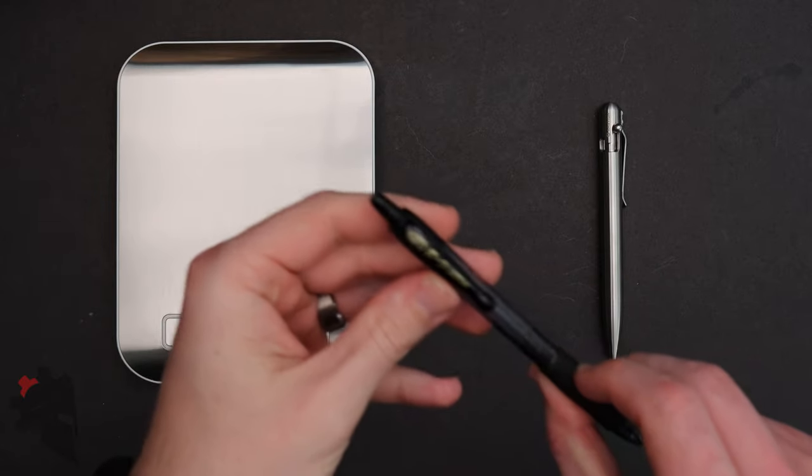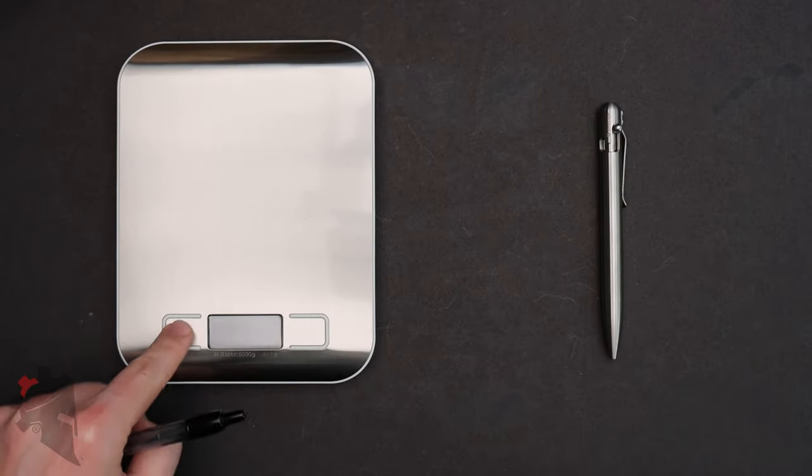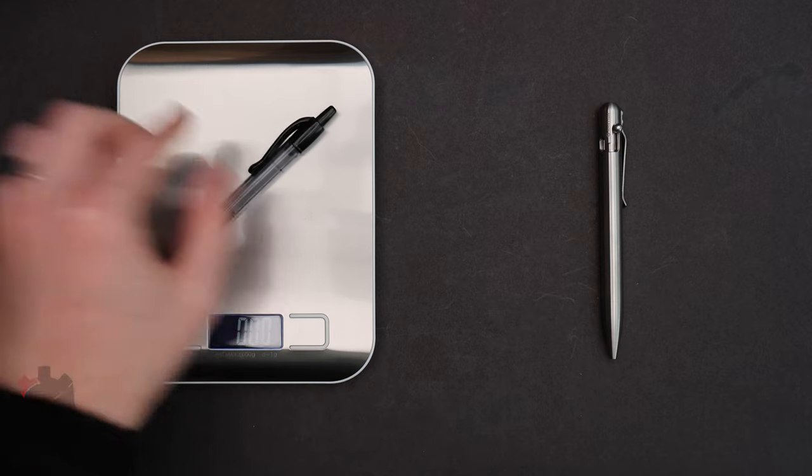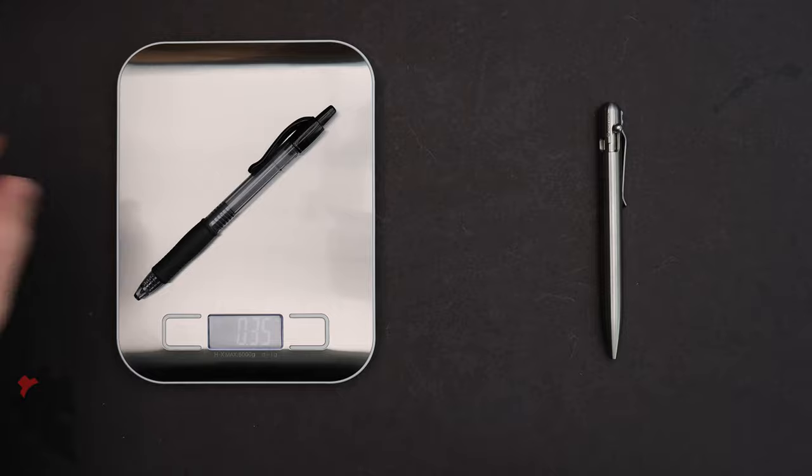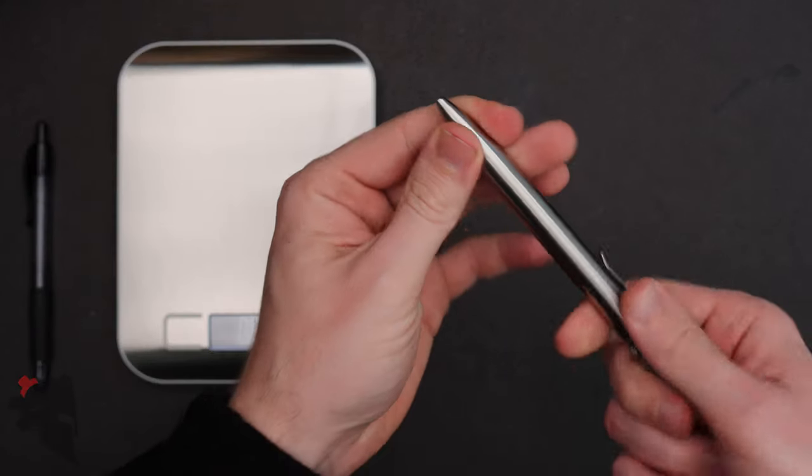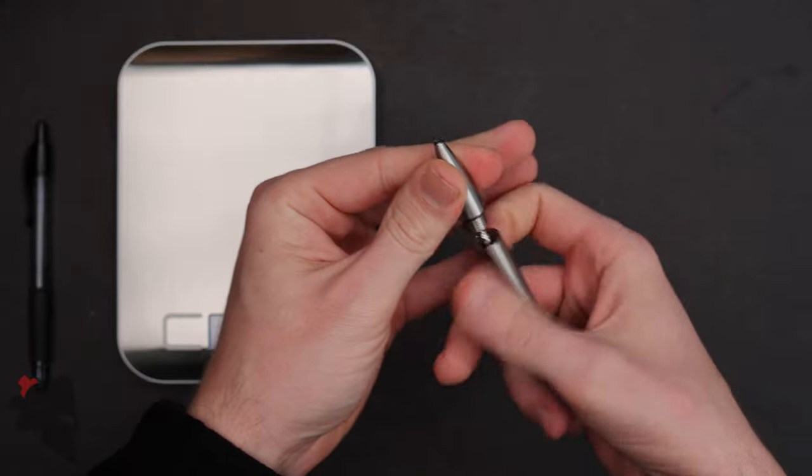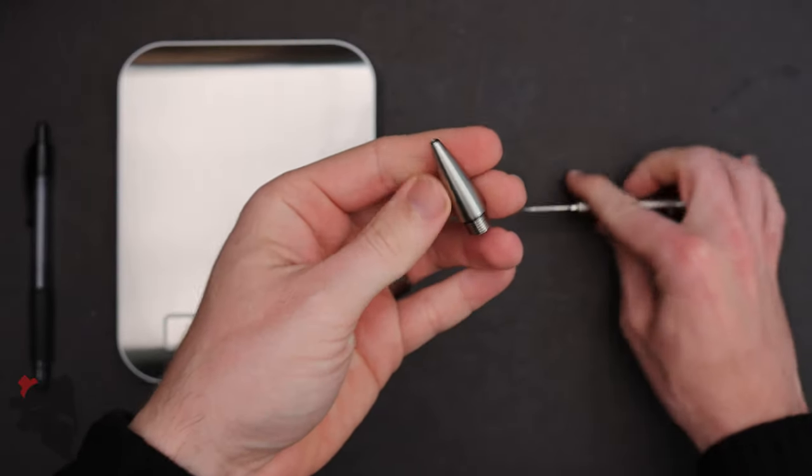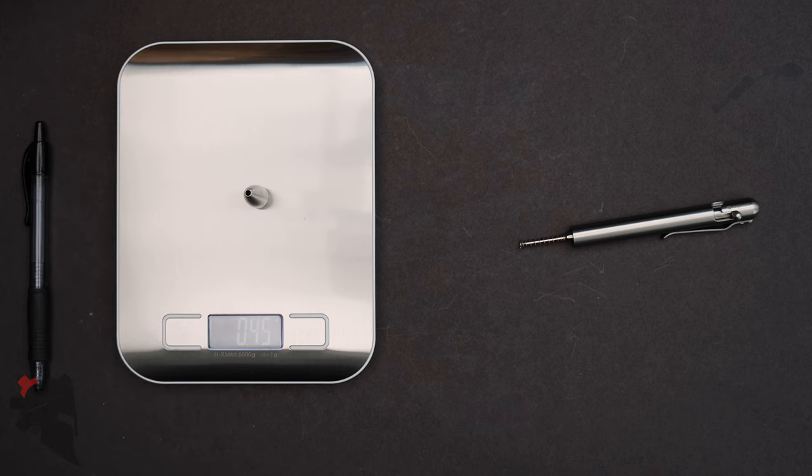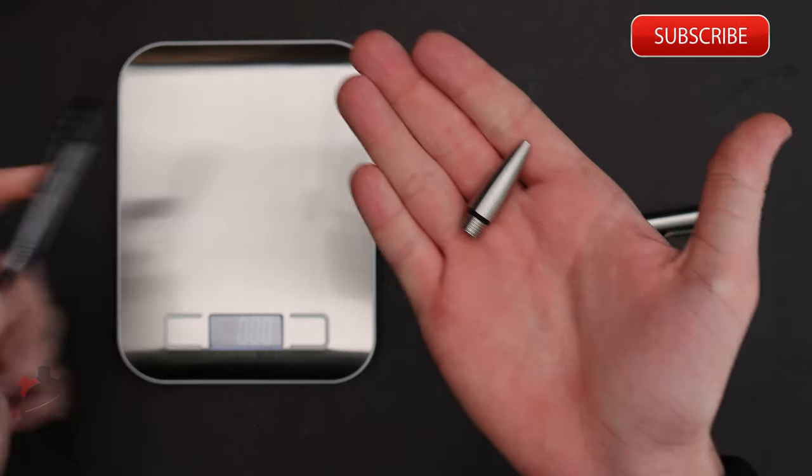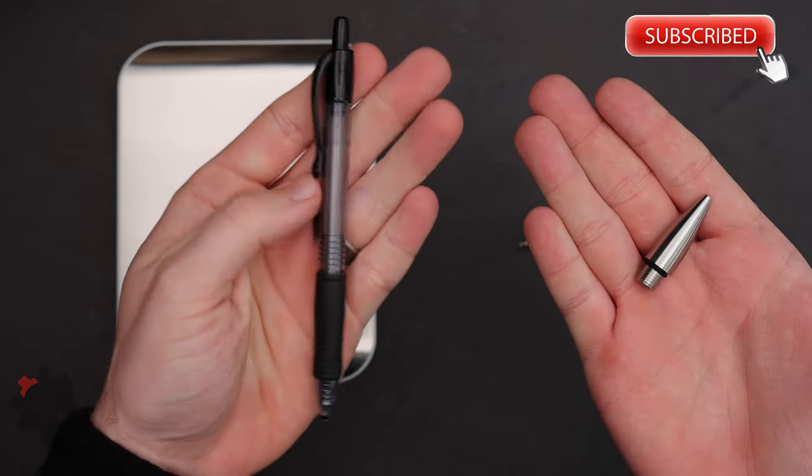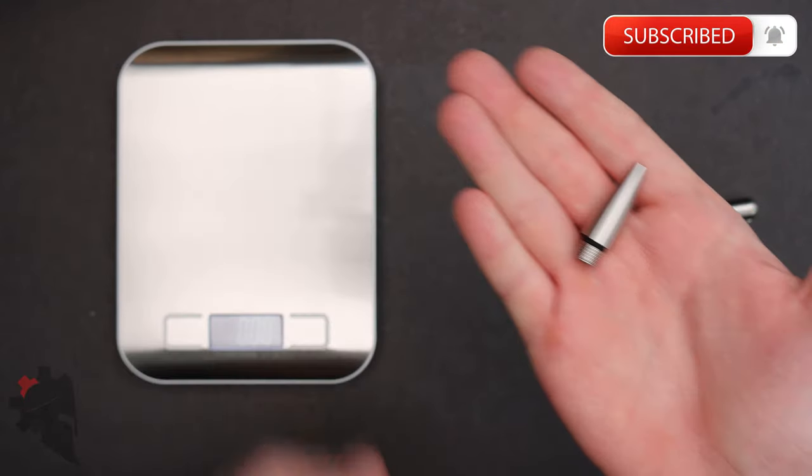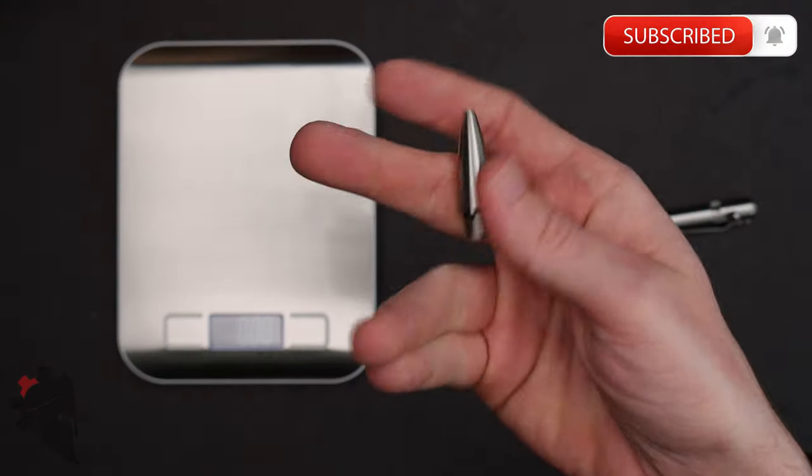here's a Pilot G2 gel pen from Walmart. And it weighs 0.35 ounces. Here is the tip of the Bastion Gear stainless steel pen. 0.45 ounces. So just this is 0.1 ounces heavier than the entire G2 Pilot pen. Yeah, it's awesome.